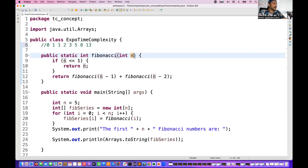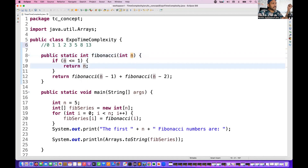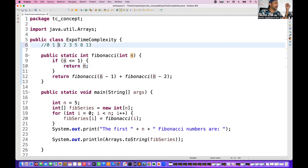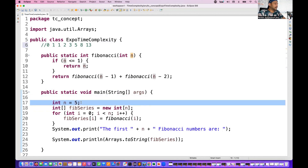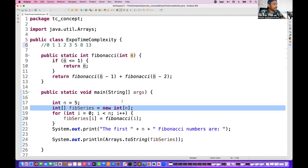This function takes n as input — how many Fibonacci numbers you want to generate. I write n less than or equal to one and return n, then keep subtracting minus one and minus two and adding those results. For example, zero plus one gives one, one plus two gives three, two plus three gives five, three plus five gives eight. For n equal to five, this is the total number of Fibonacci numbers I want, and I create a simple static array of length n.